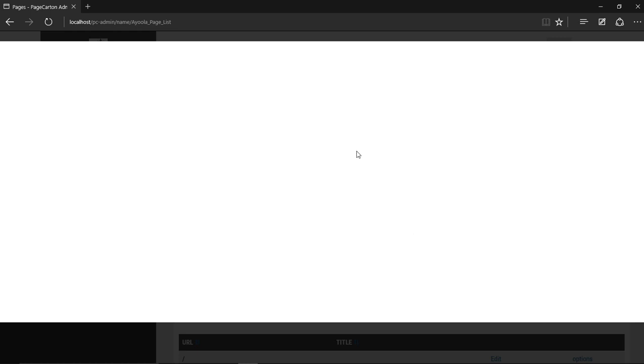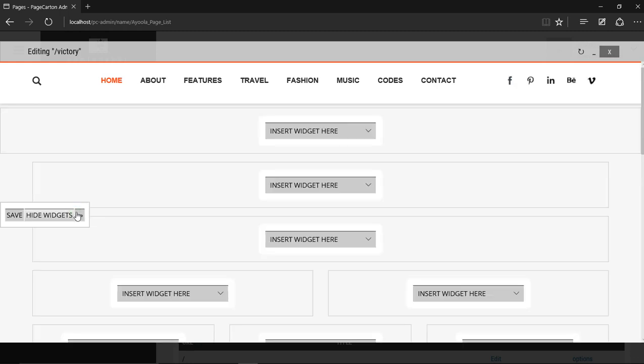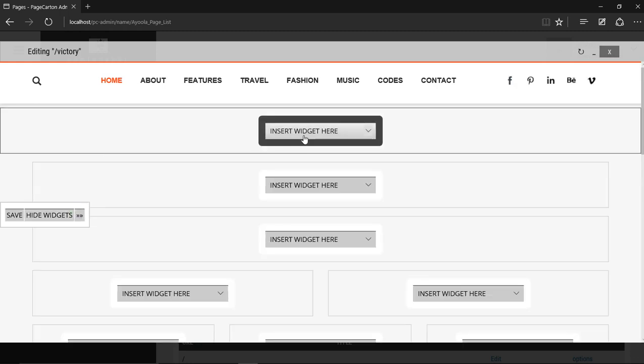You can create more pages, but let me use this page to form your blog. Now let's update the contents.